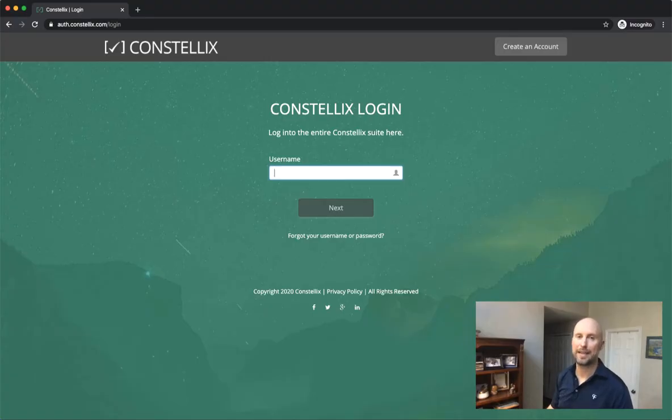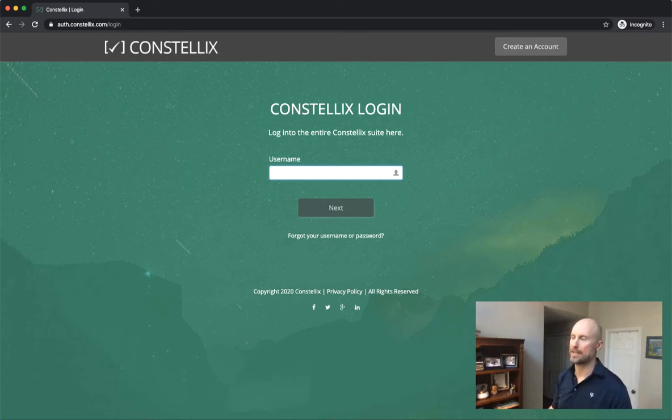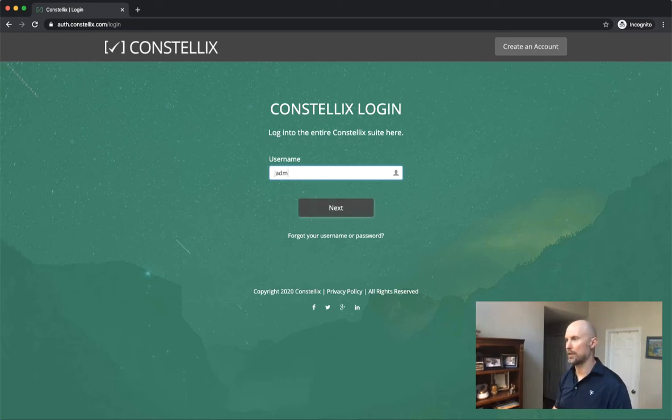We are going to enable a domain to use real-time traffic anomaly detection. You will first want to visit analytics.constellix.com and log in with your credentials.